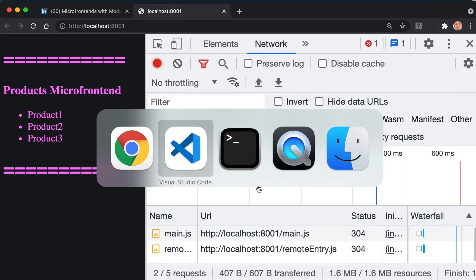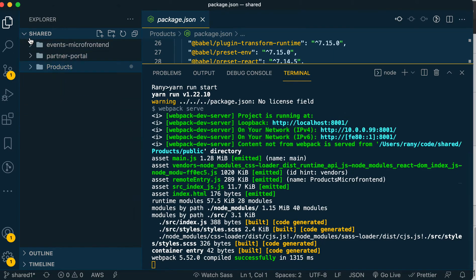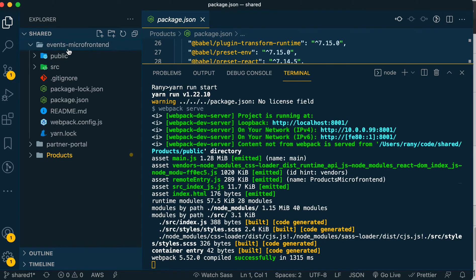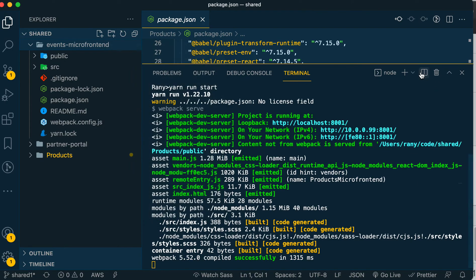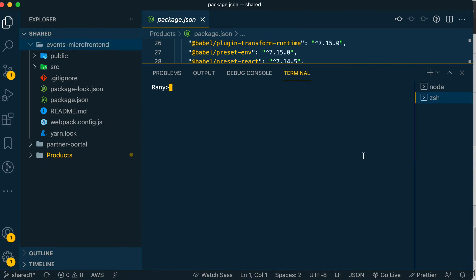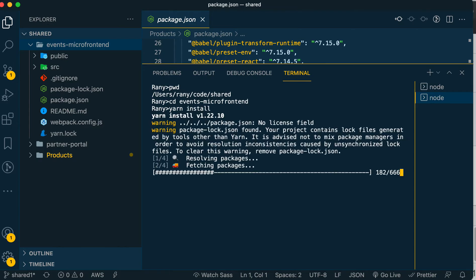Let's do the same for events micro frontend. You can open a terminal from this folder or just click the plus and do 'cd events'. First make sure you're in the shared directory, then do 'cd events-micro-frontend'. Same thing we've done before - yarn install.